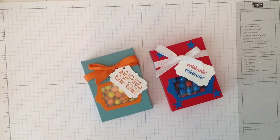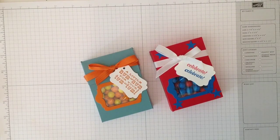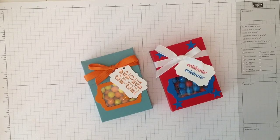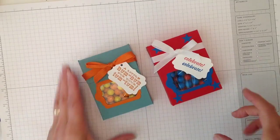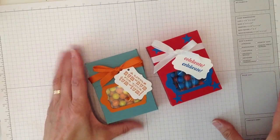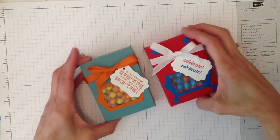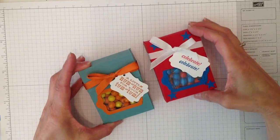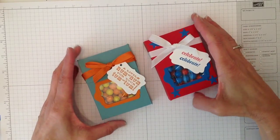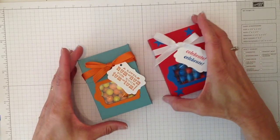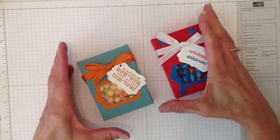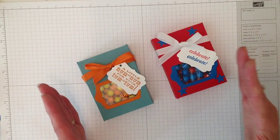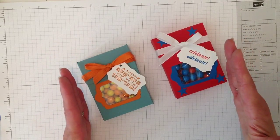Hi everyone, this is Angie at Stampin with Amore and today I have a flip top box to show you. Actually I got this idea—I've seen them before and it was actually a pretty good size.